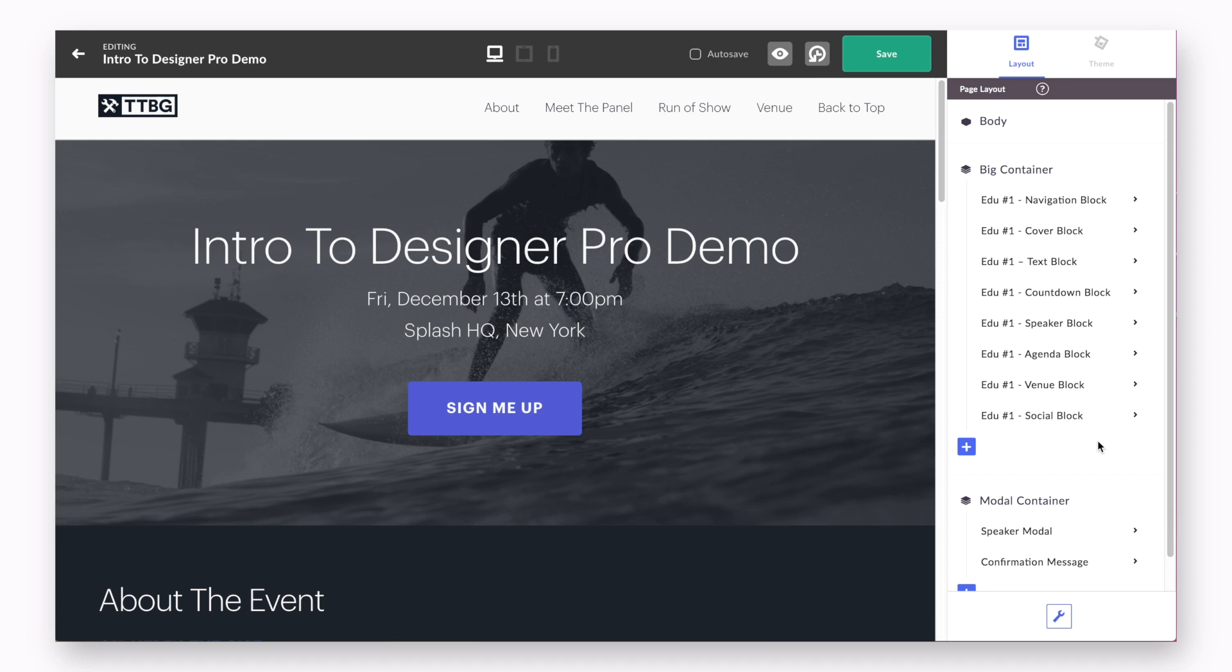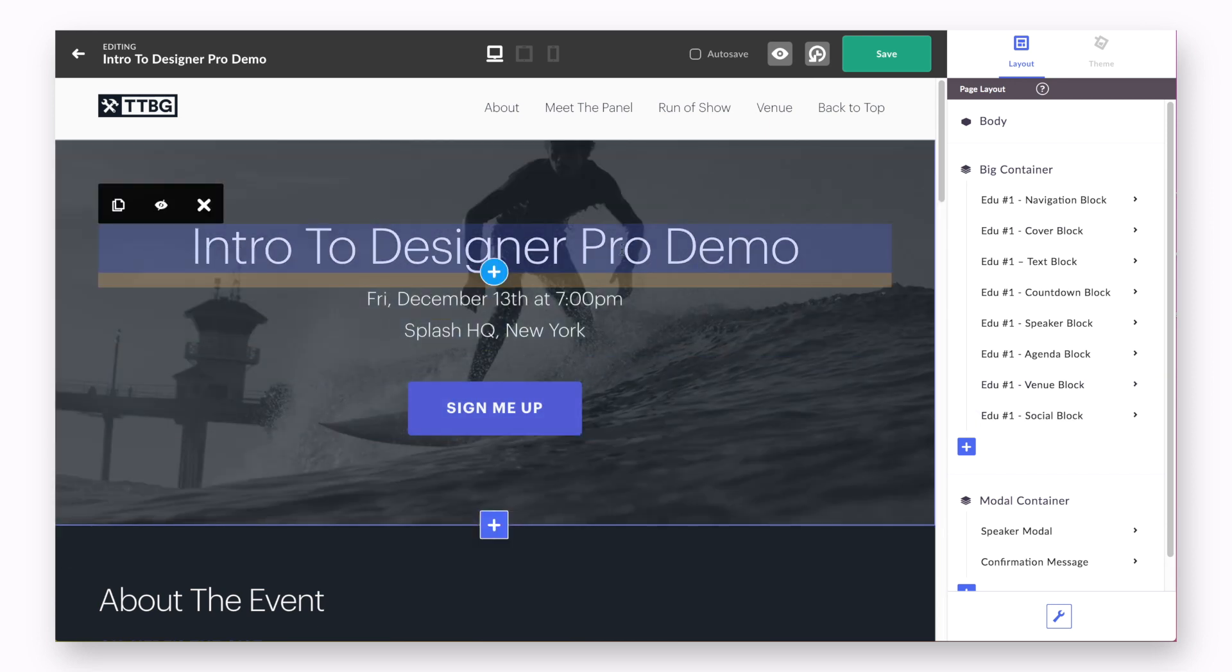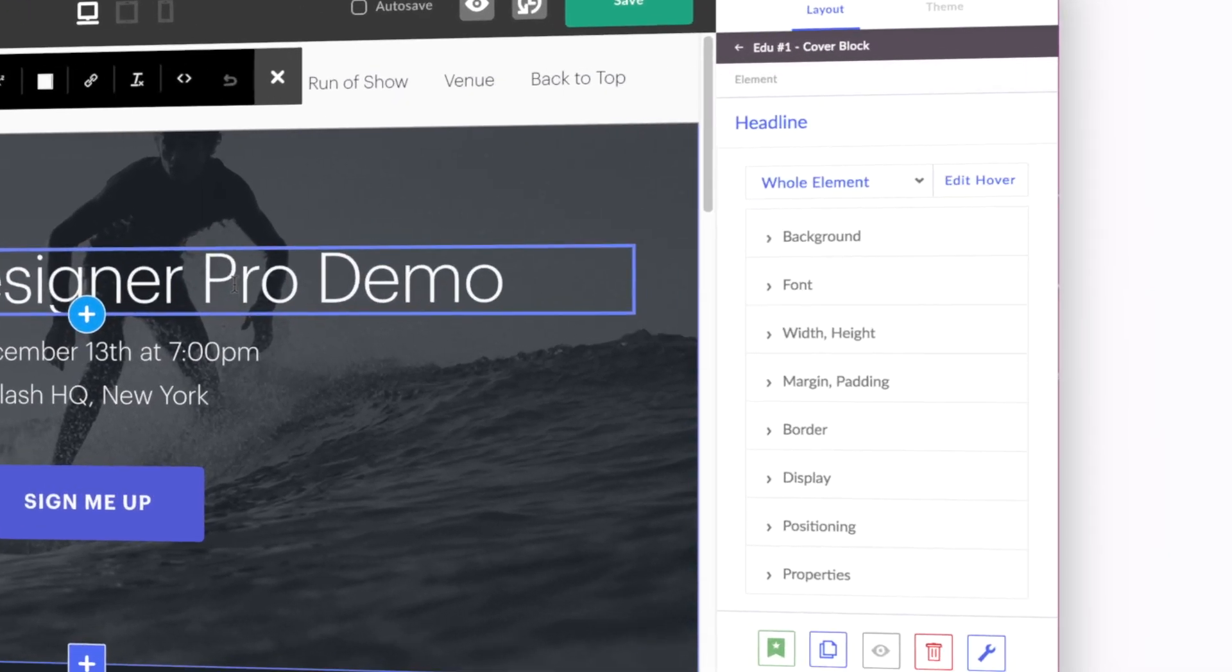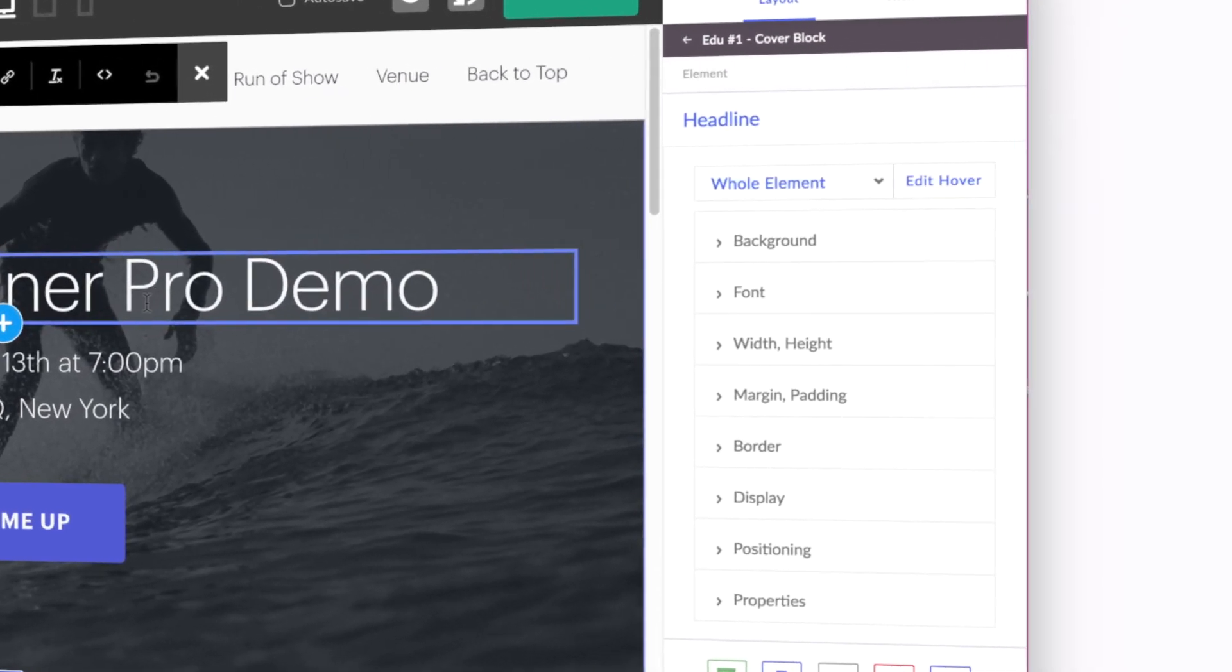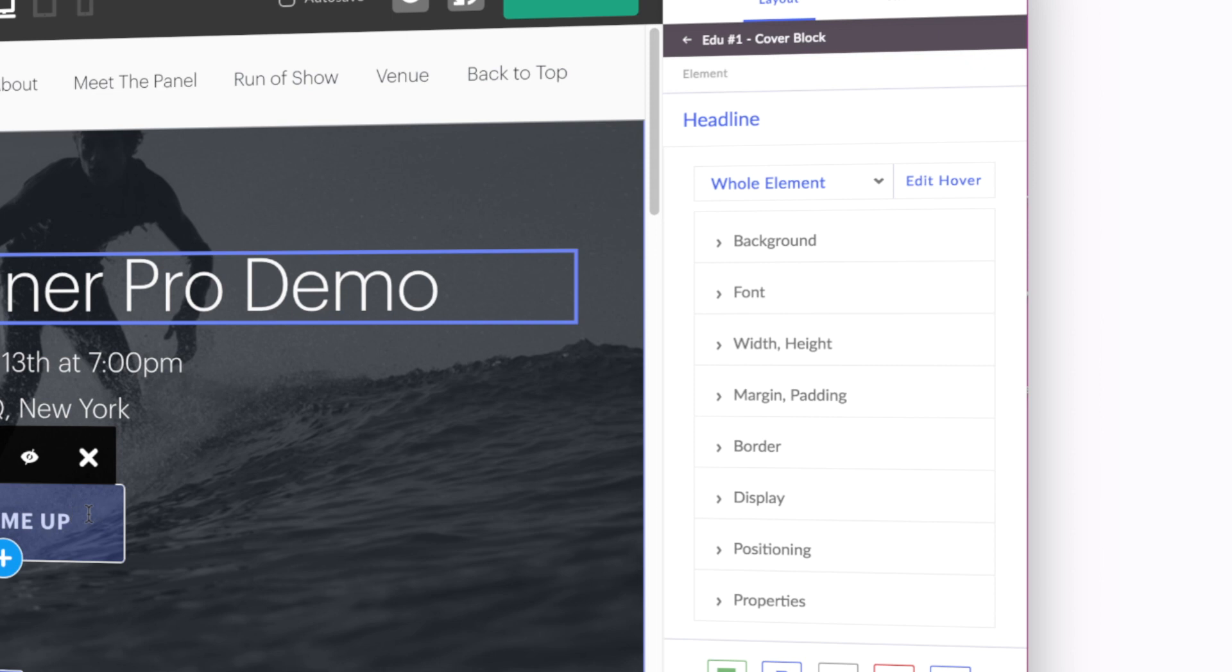To customize the background of an element or block, click into it on page. You see, when we click on the Headline element, the Layout tab refreshes to show us Headline. When we click into the button, it shows button. Easy, right?